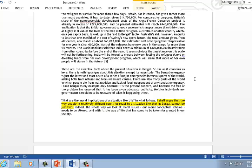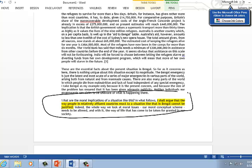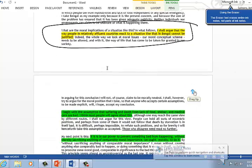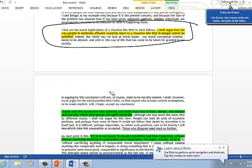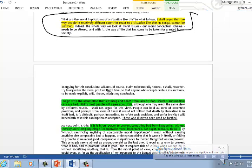In philosophy, it's quite common for us to jump right in and begin to give arguments. So we've got right here from the get go, he's making this point setting out the detail of the point of the argument pretty quickly. So he'll say that I shall argue that the way people in relatively affluent countries react to situations like that in Bengal can't be justified. So there's no moral justification for our lack of responsiveness in this case to the situation of the people in Bangladesh.